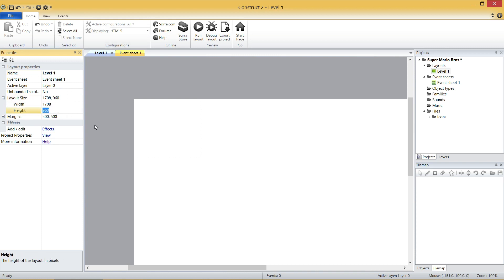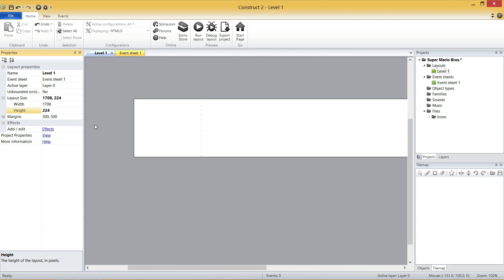Next, Layout Size. We need to change the height, and the height needs to be the same as the window size, which was 224. And there you go. The way you know that worked is the dotted line on the bottom is no longer there, because it meets up with the bottom of the layout. So I'm not going to change the width. We might do that in a future video when we figure out how long the level needs to be. But right now, I'm just going to teach you setting up the game.